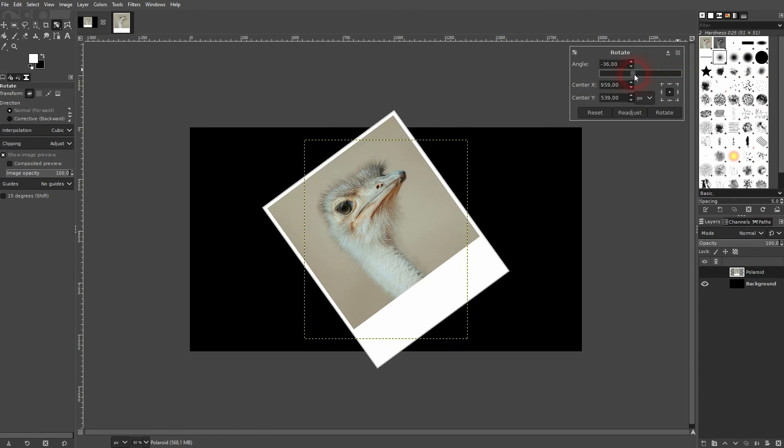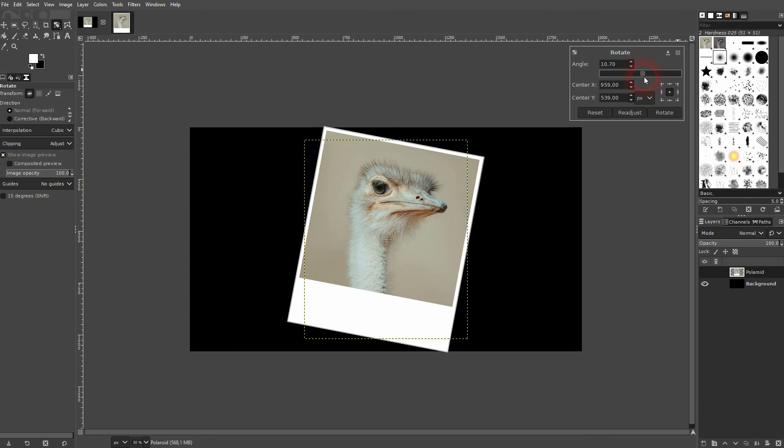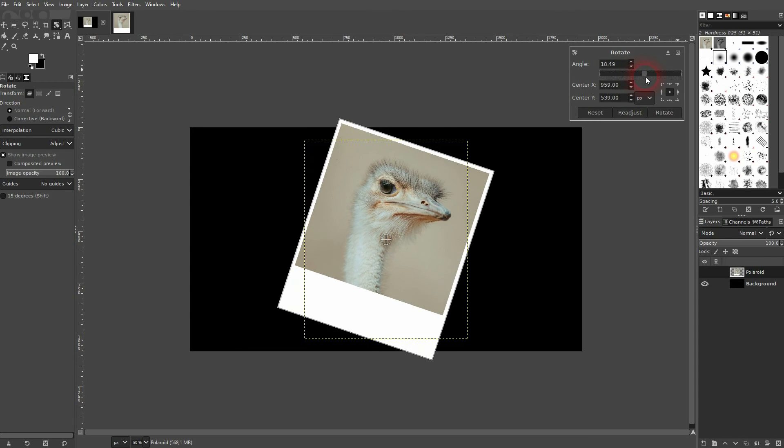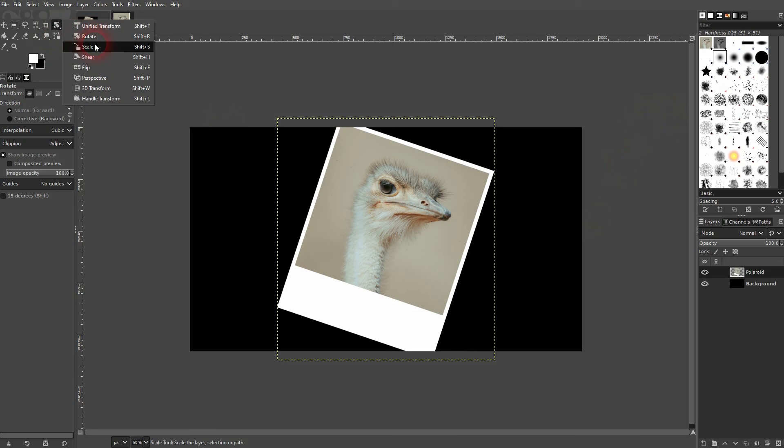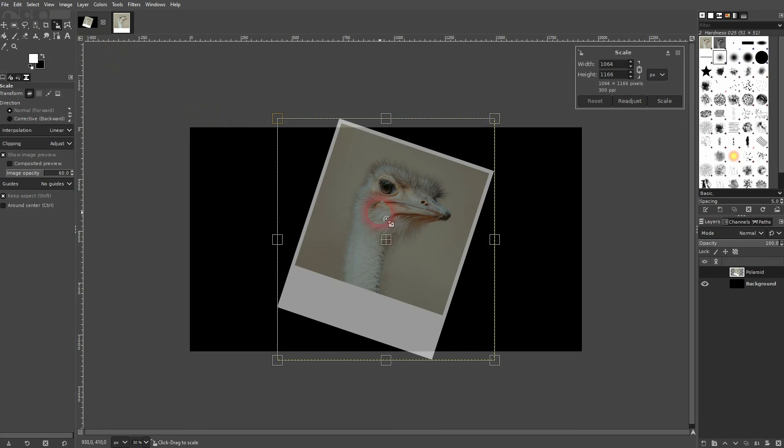Confirm. We rotate, and I'm going to scale it down a little bit more because it's too big for my canvas.